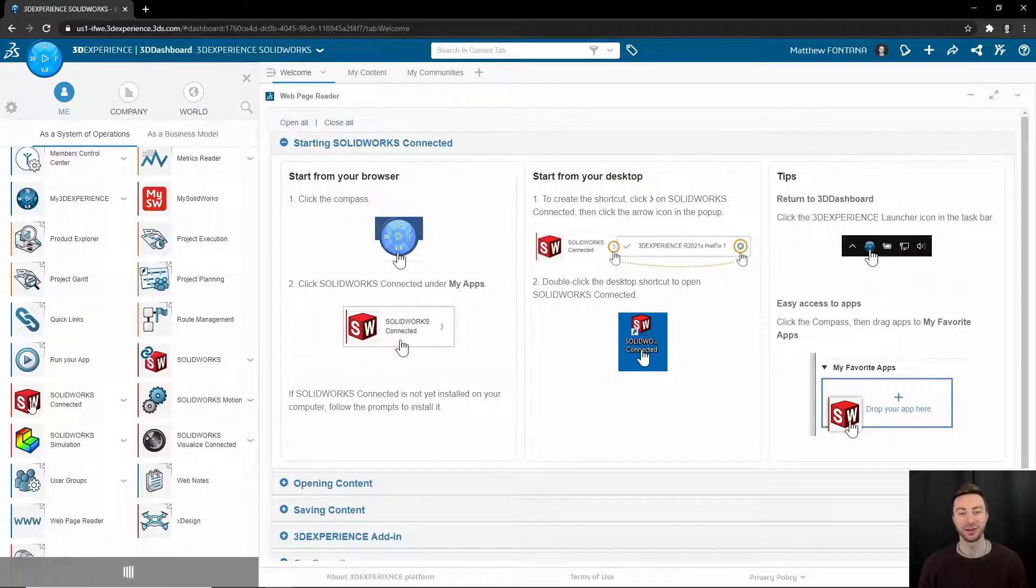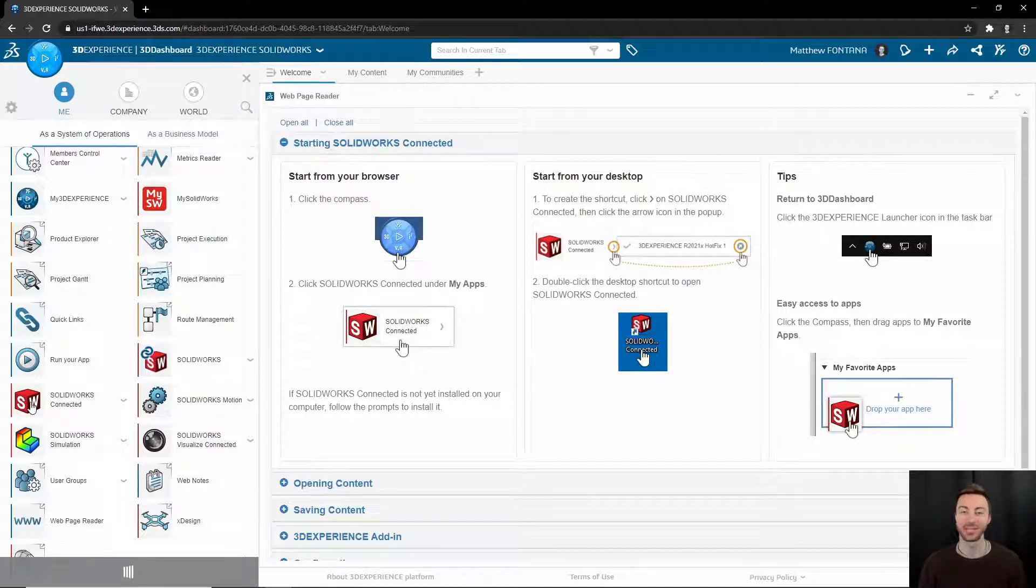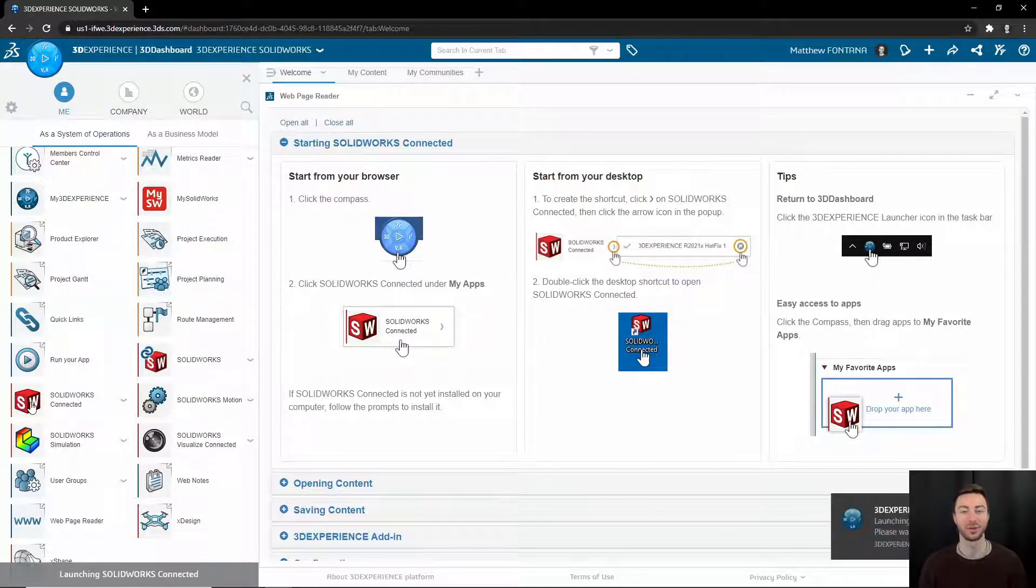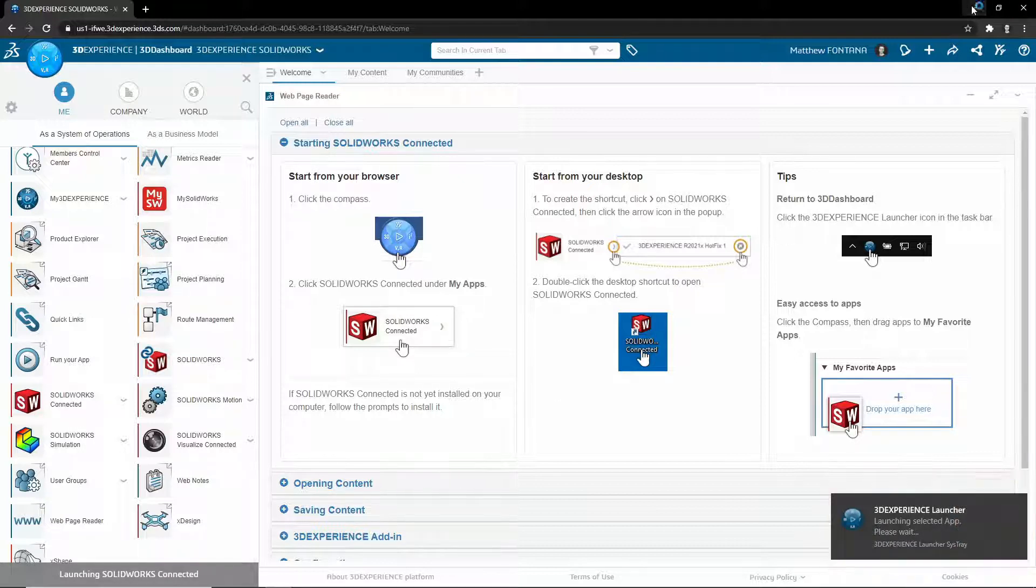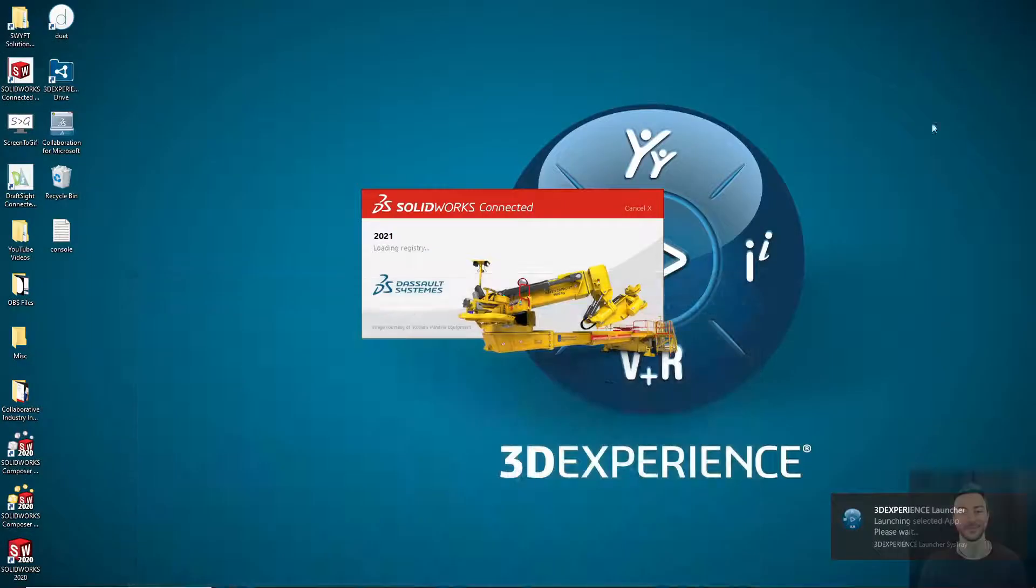And just a note, it will open up behind your browser so you don't have to keep clicking it. It is opening. So once you see that launch notification, just go ahead and minimize your browser and SOLIDWORKS will be launched behind it.